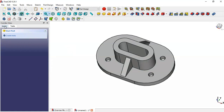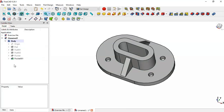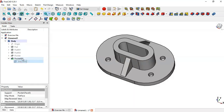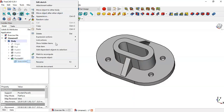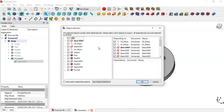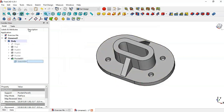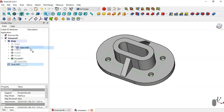The next step is to go to the model tree and copy the sketch of this pocket — right-click and go to the copy option. Here we select only the sketch and press OK. Now paste the sketch, click the sketch, press Space Bar, and drag the sketch to the bottom.